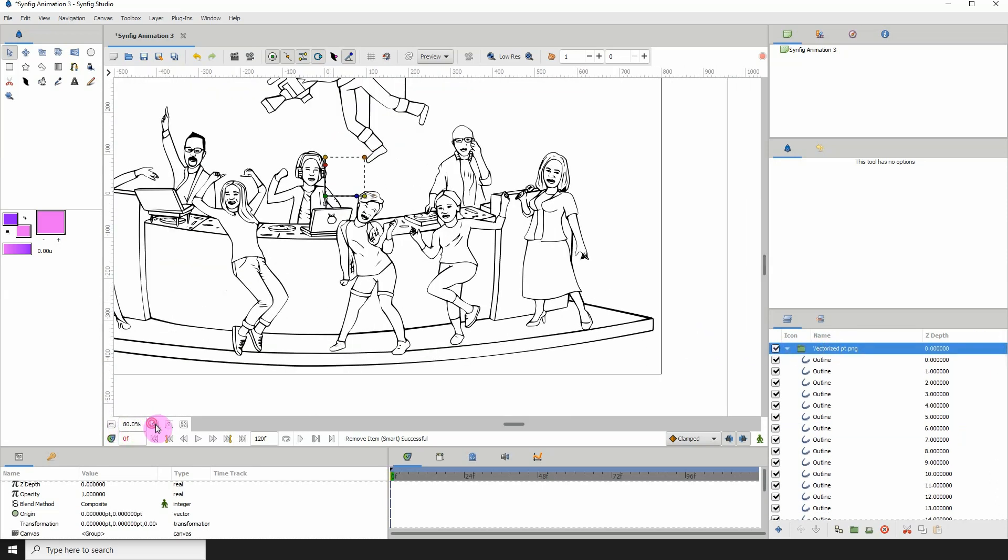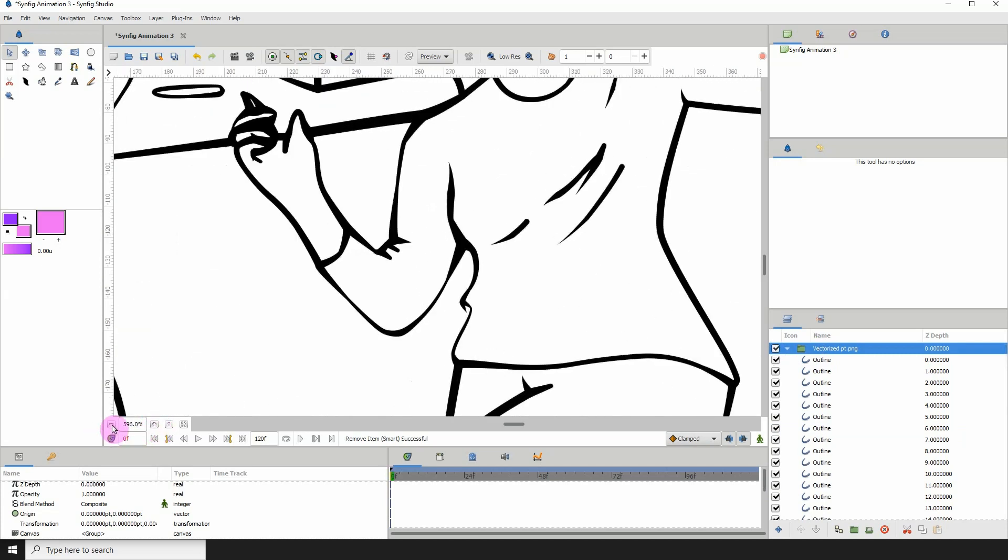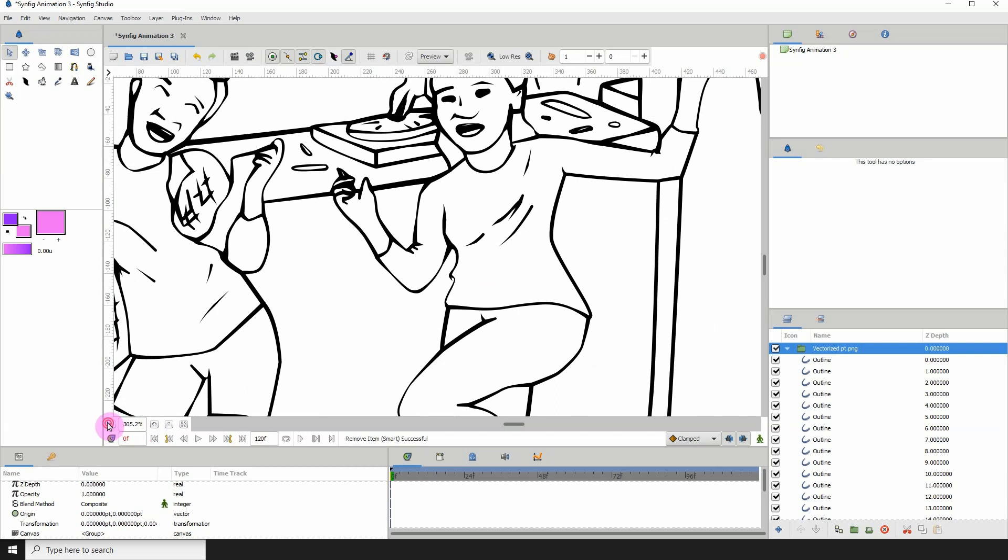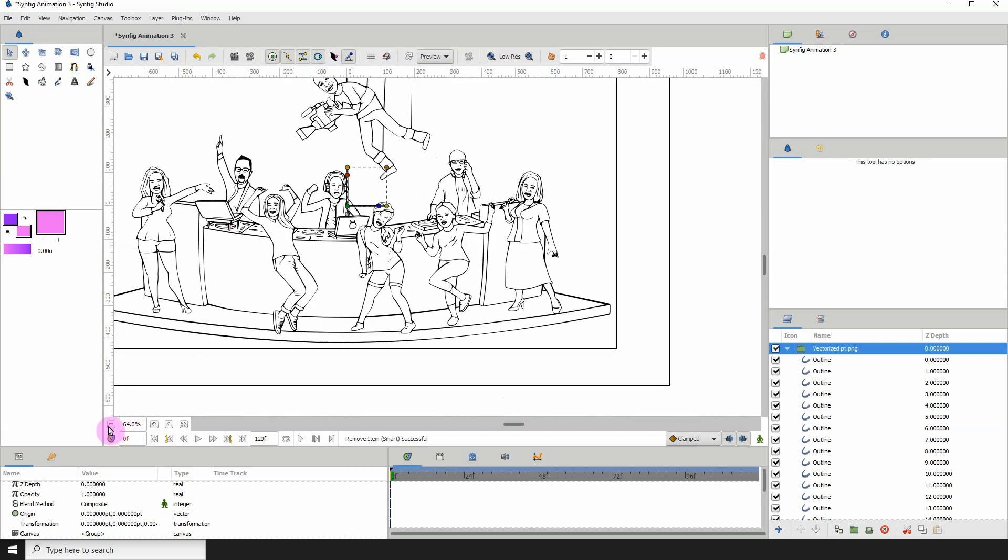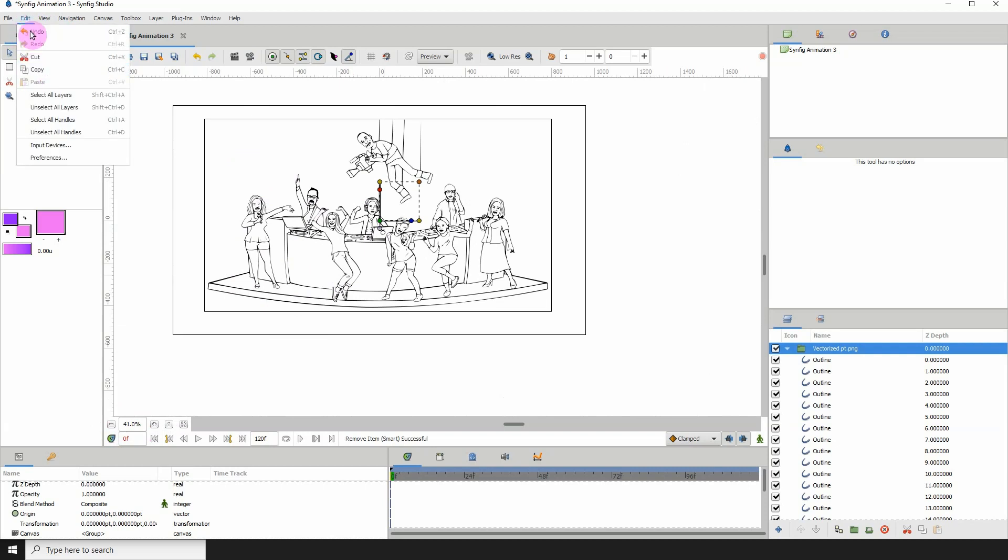So yeah, and you can scale in, scale out, and as you can see, it won't lose quality, right? And you could even save this out and print it on a t-shirt.